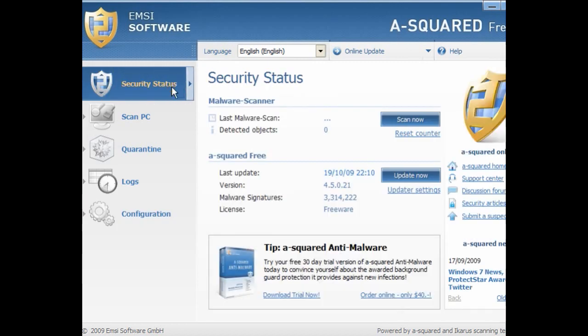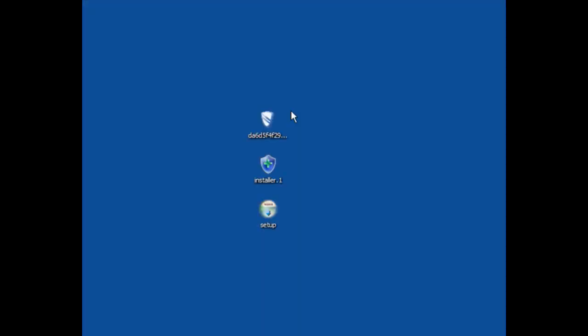If you untick them, you won't be able to quarantine or delete. As you can see, no scans have been carried out. The malware has been installed and what I will do is carry out a scan in a moment.